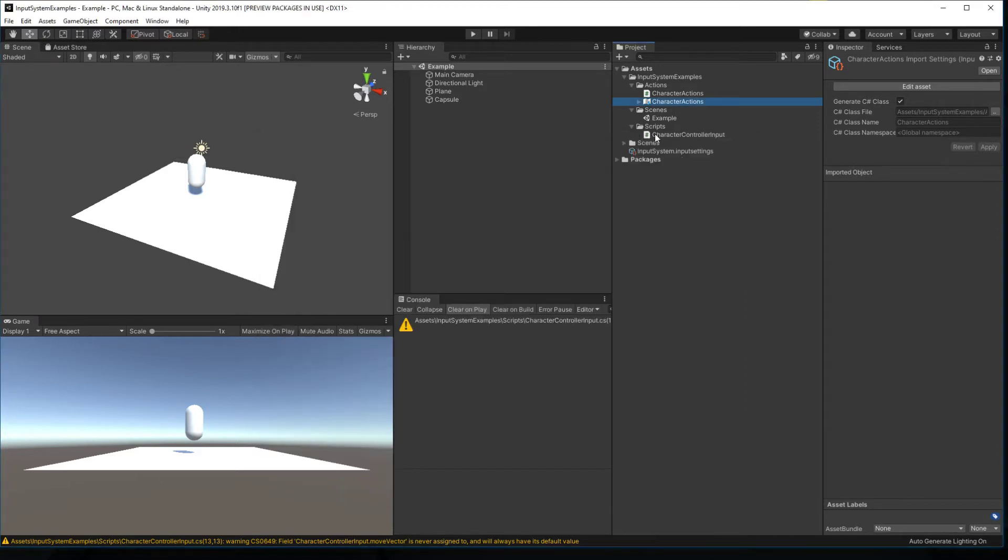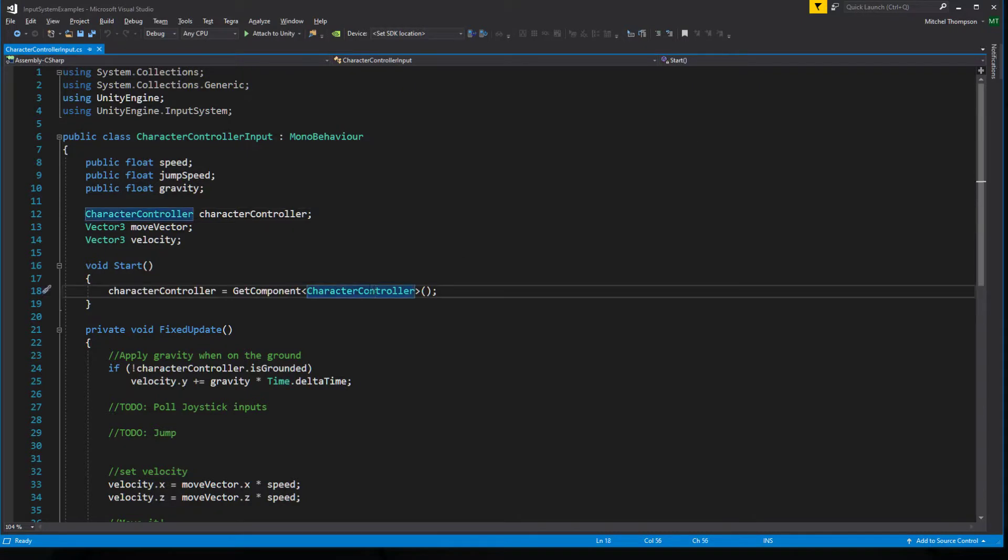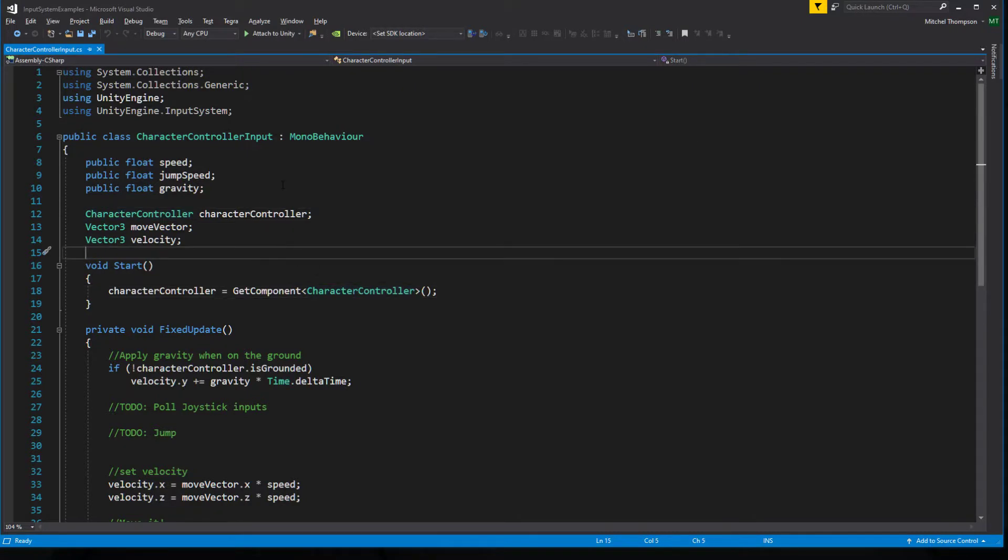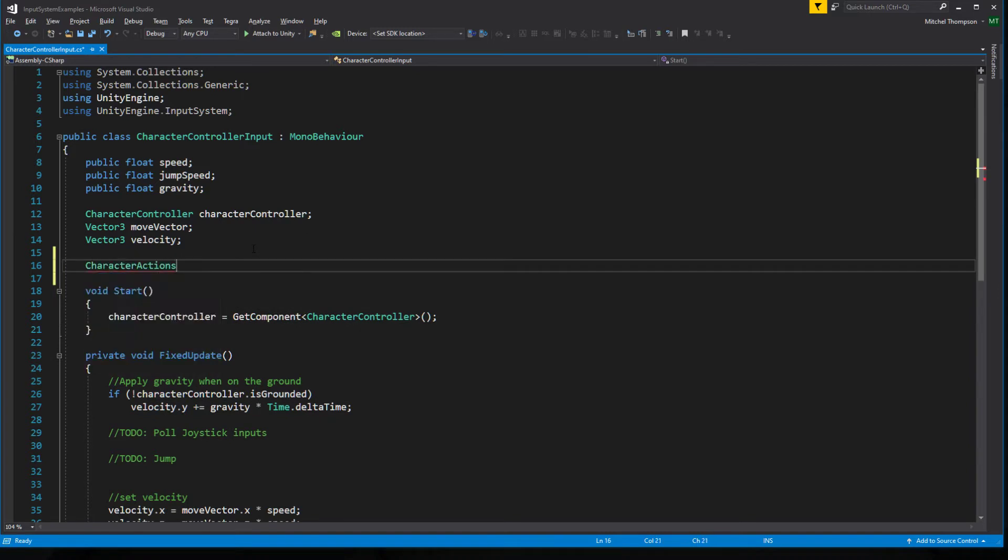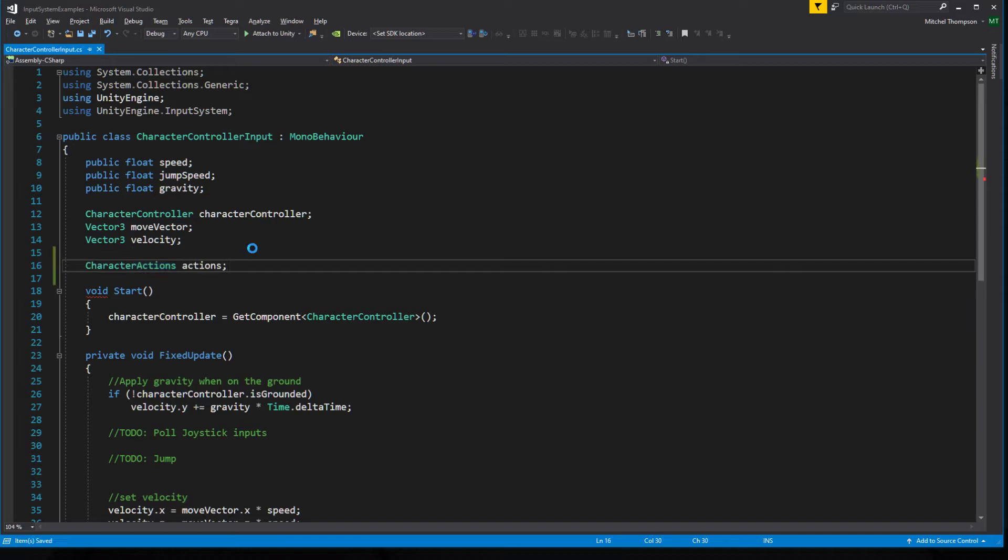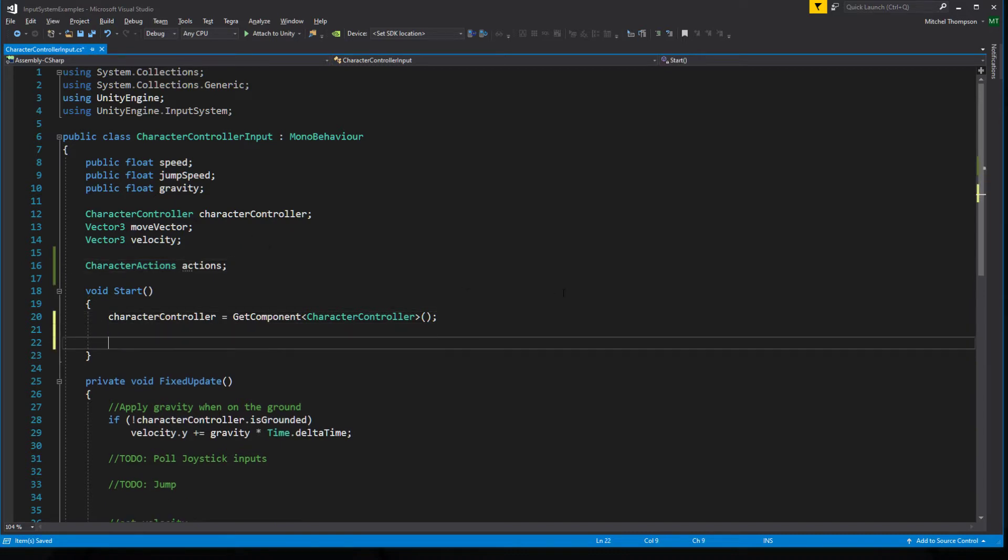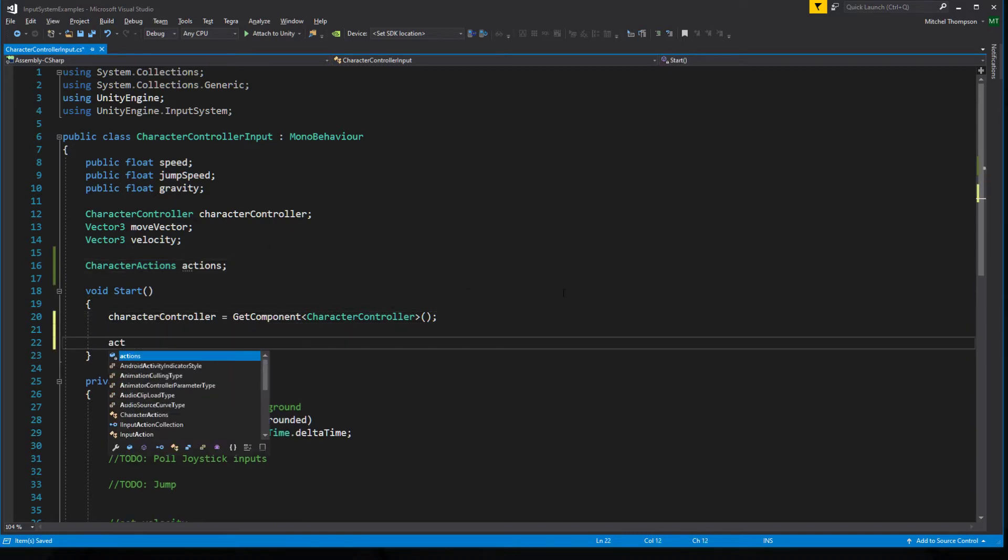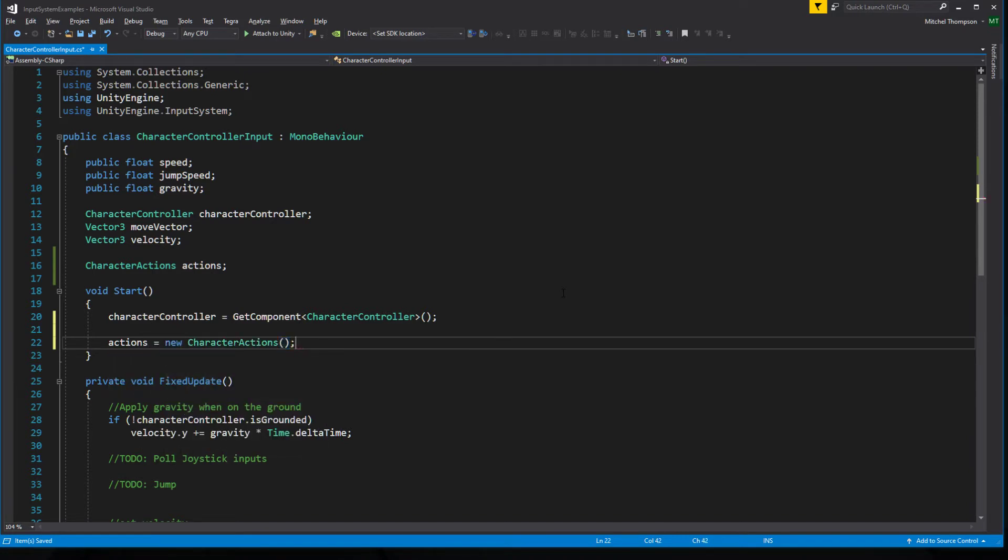So let's dive into character control input. The first thing we need to do is get and keep a reference to an instance of our character actions class that was generated. So it generated a new class called character actions with a bunch of stuff in it. I'm going to call that actions. And on start I'm going to initialize it by doing actions equals new character actions.